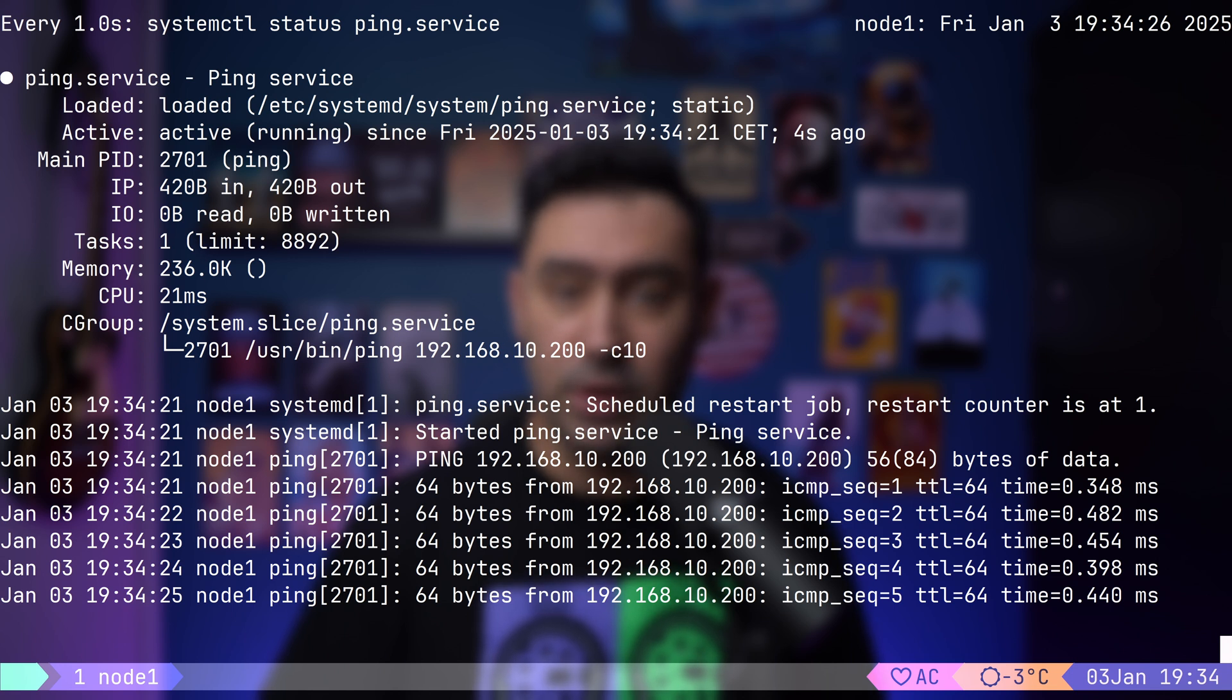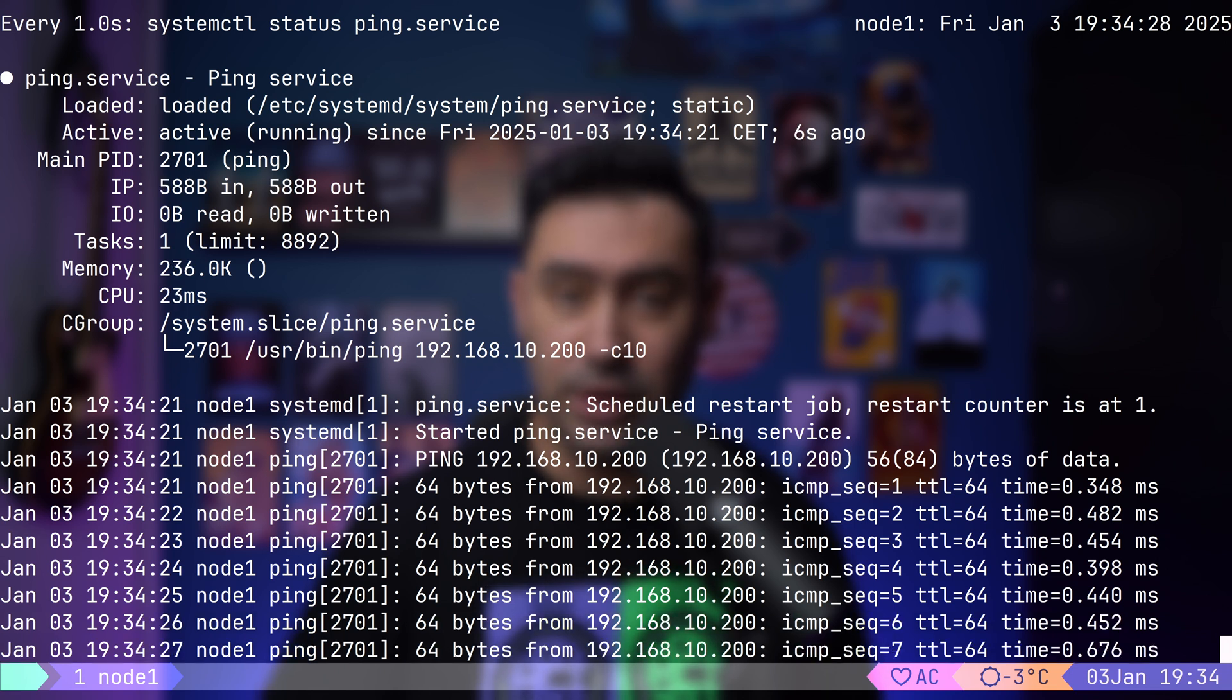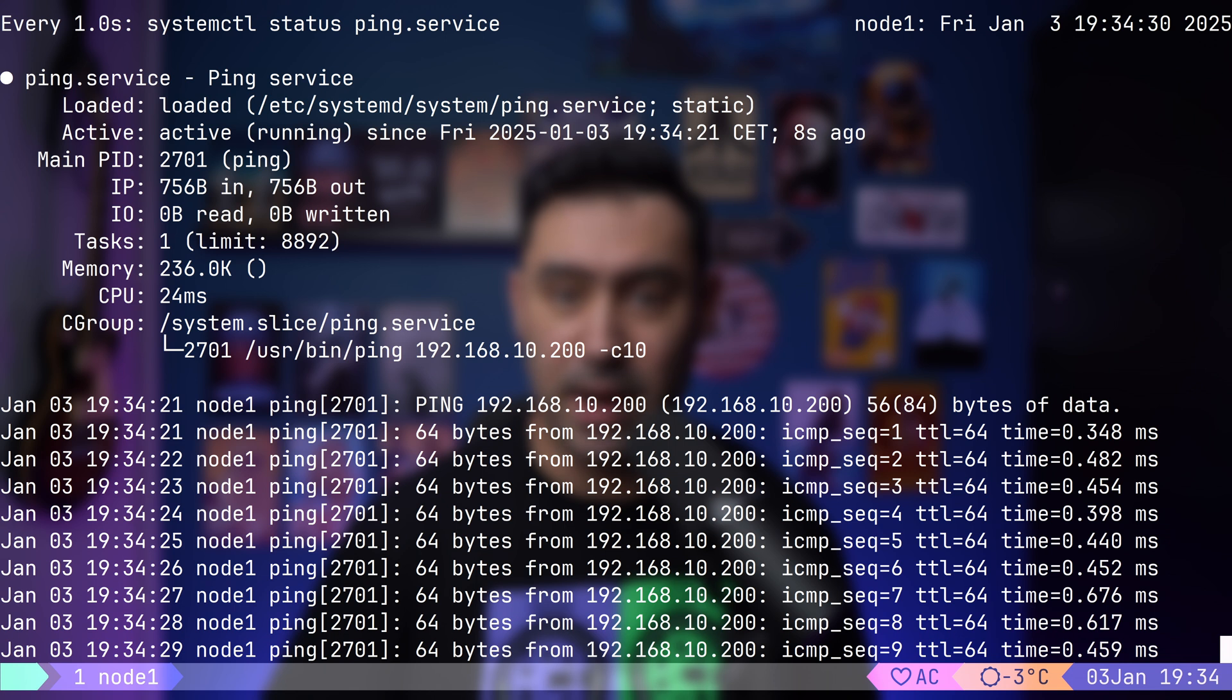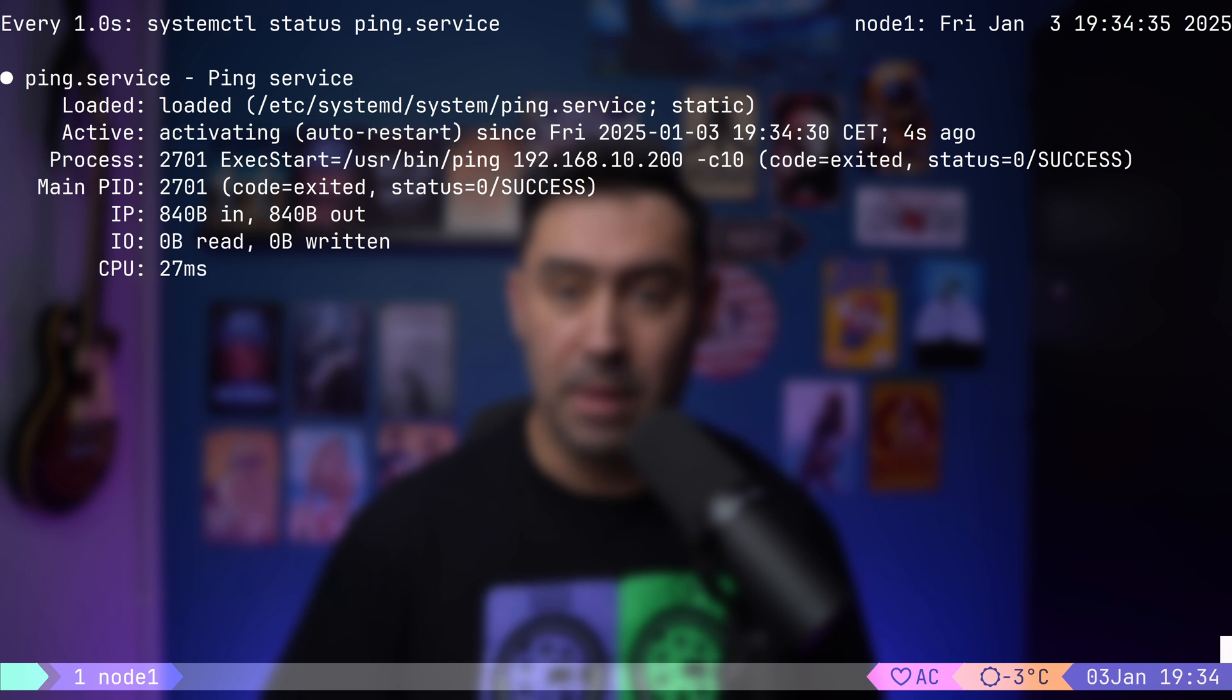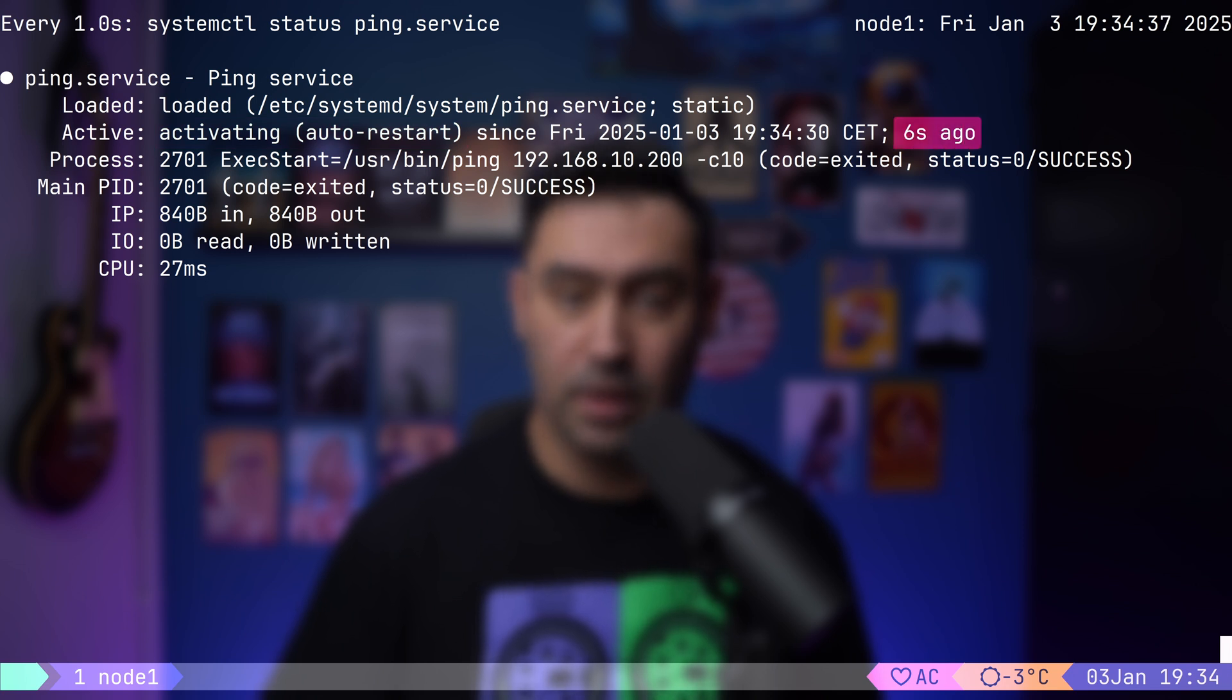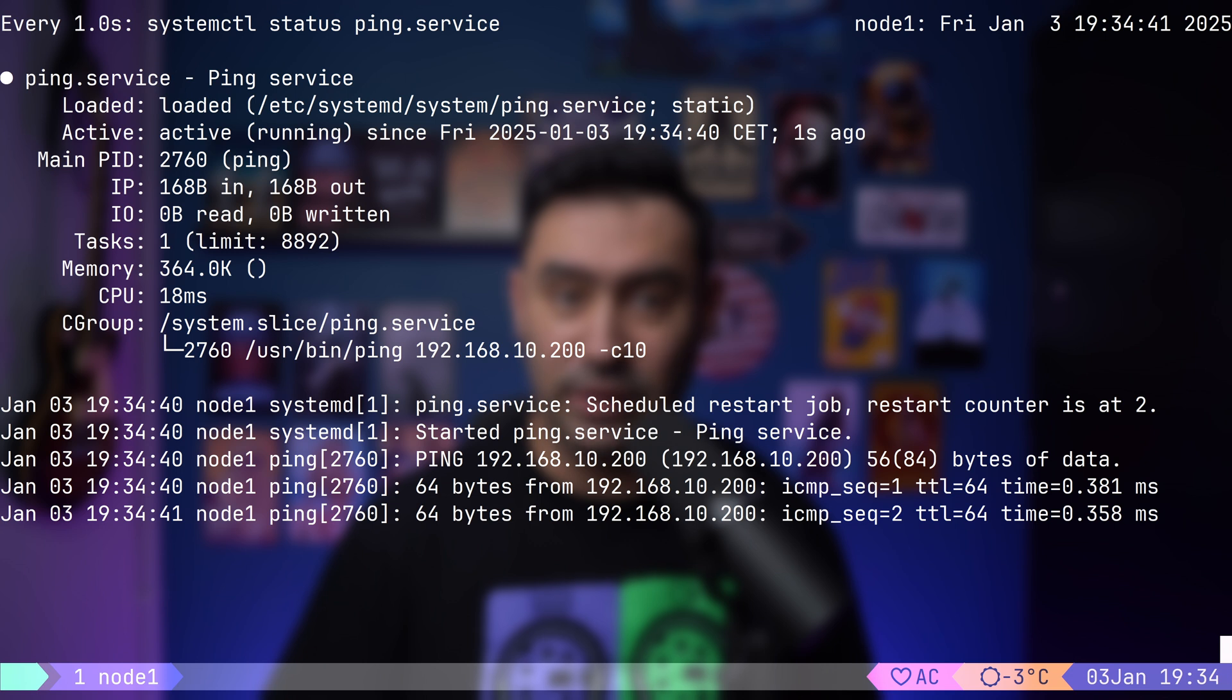Here's something cool. When the ping command finishes, after sending 10 packets, the service enters an activating state. That's because we set it to always restart, but with a 10 second delay. After waiting, the service restarts, and the process begins again. And that's it. We've successfully created a simple systemd service that runs a ping command, restarts automatically, and gives us all kinds of useful stats. You can use the same approach to create more complex services tailored to your needs.